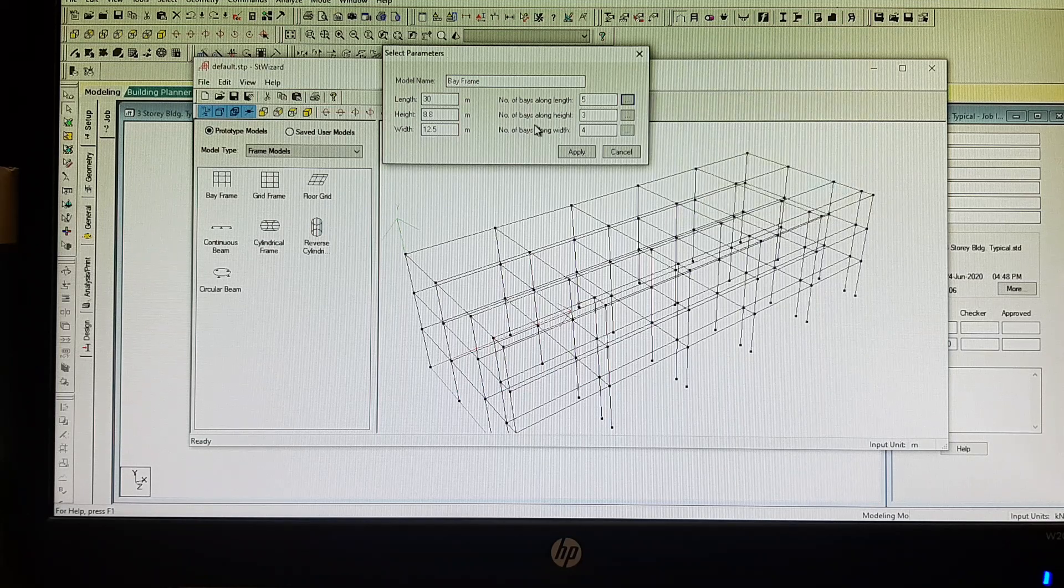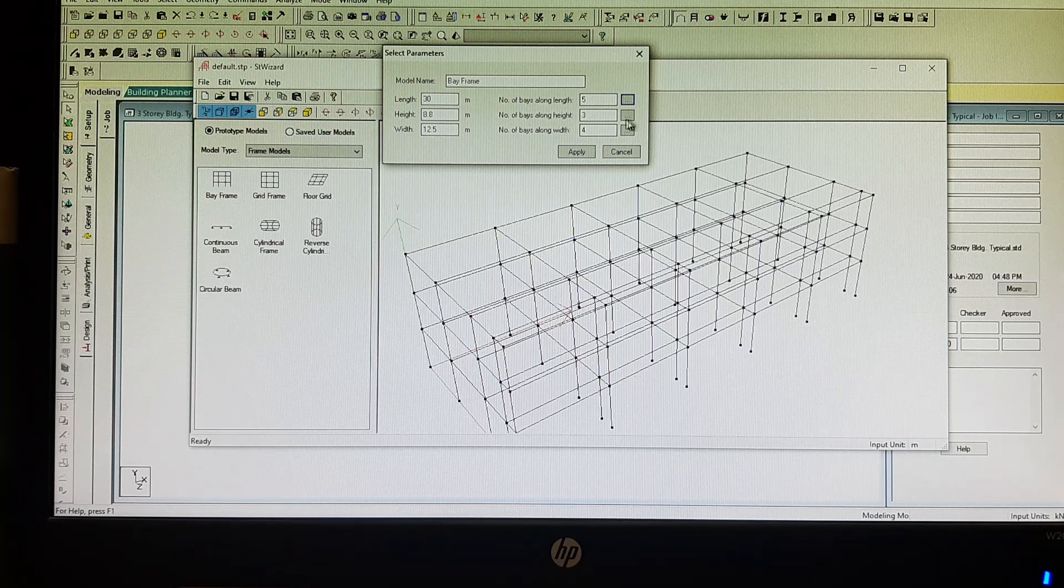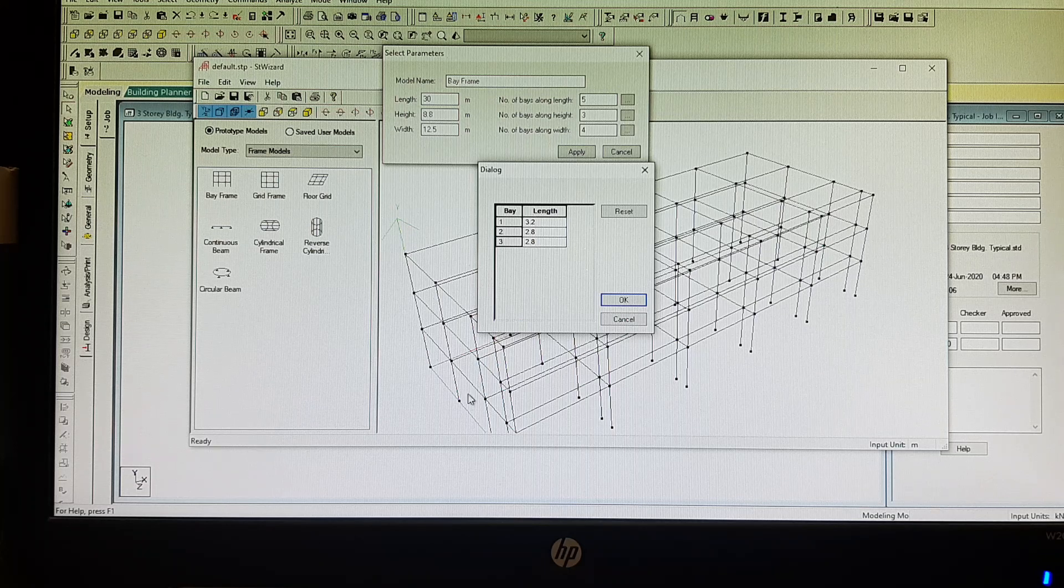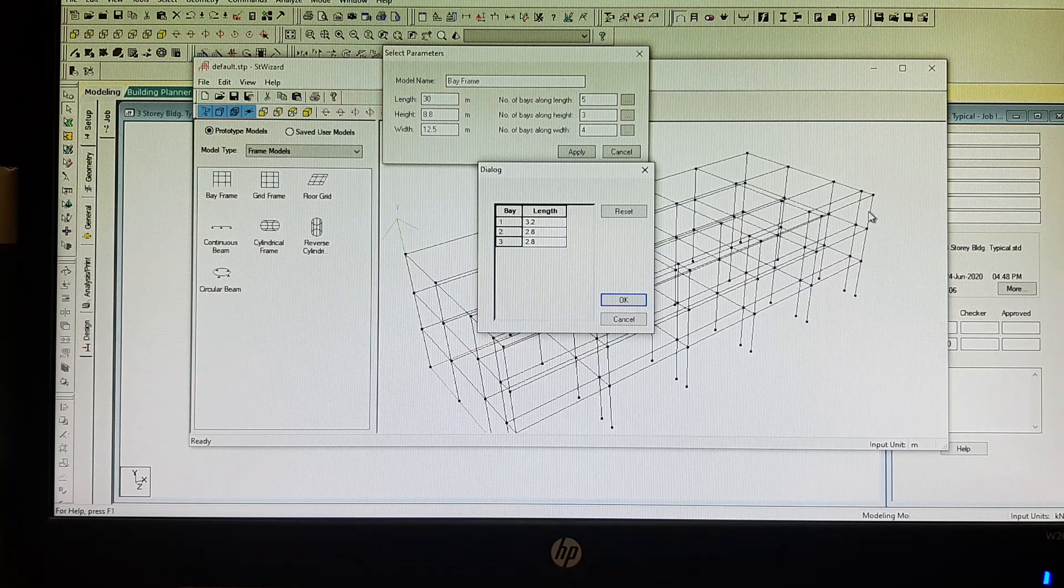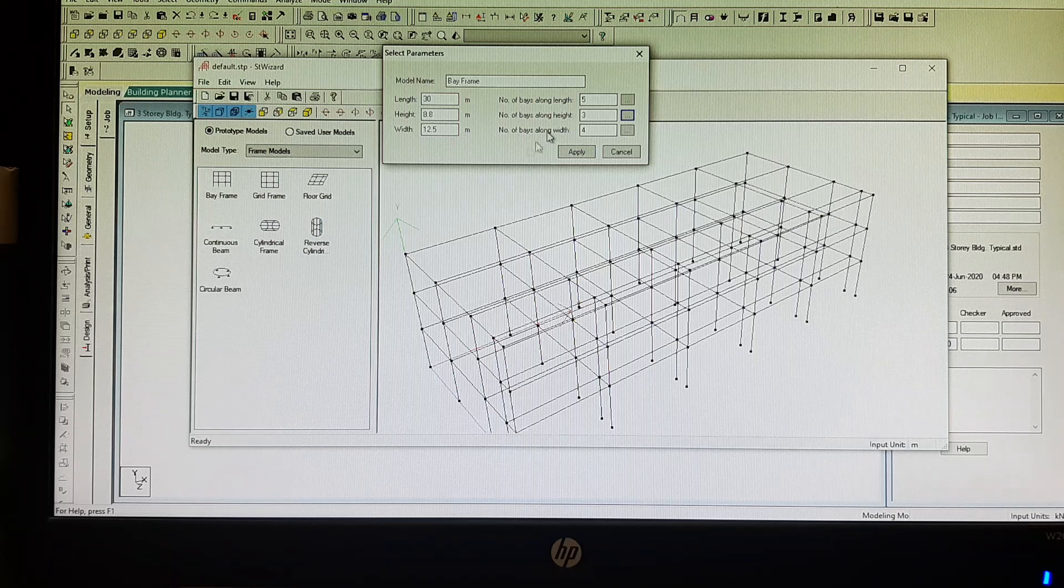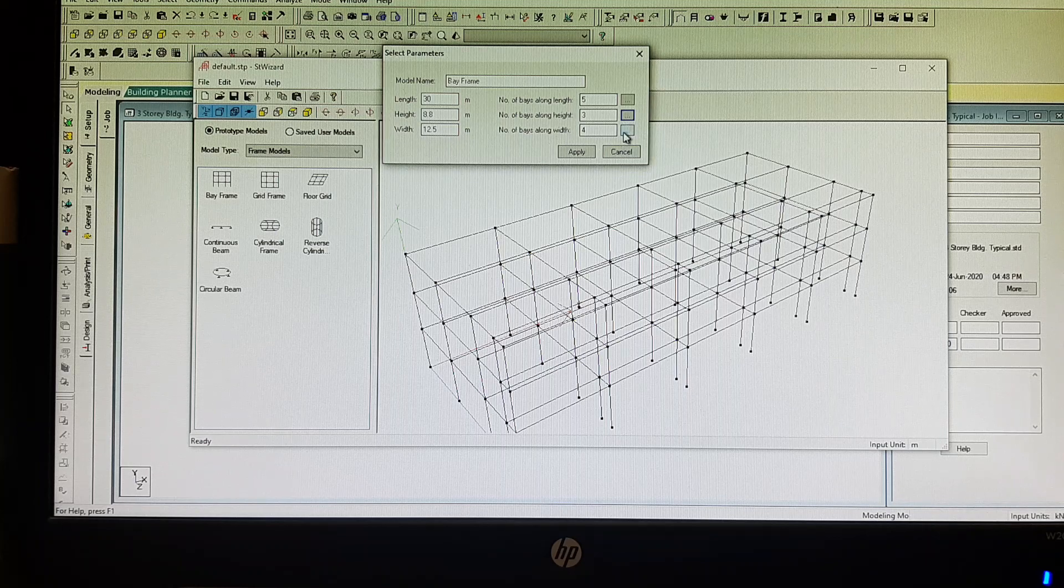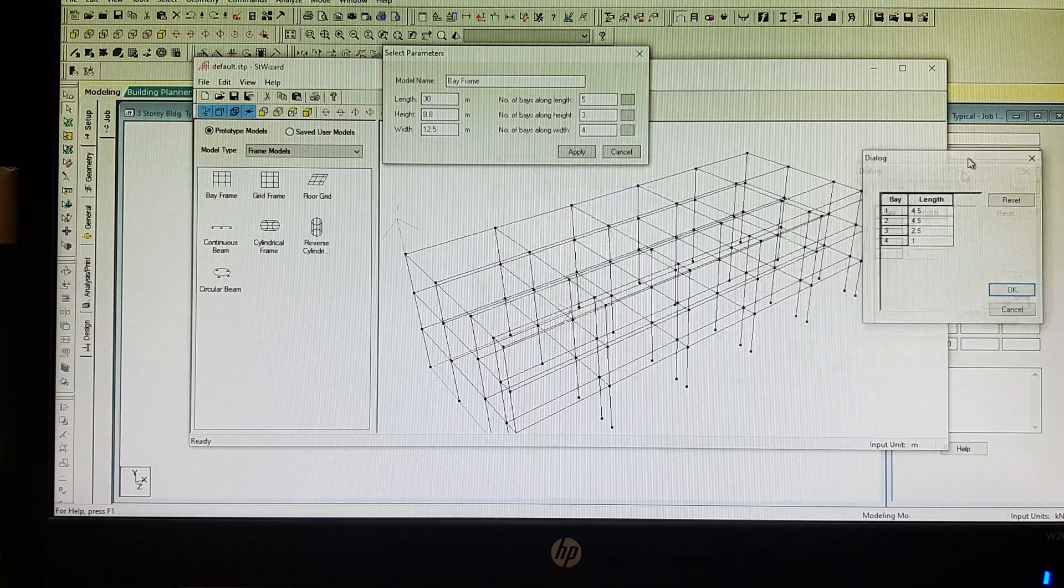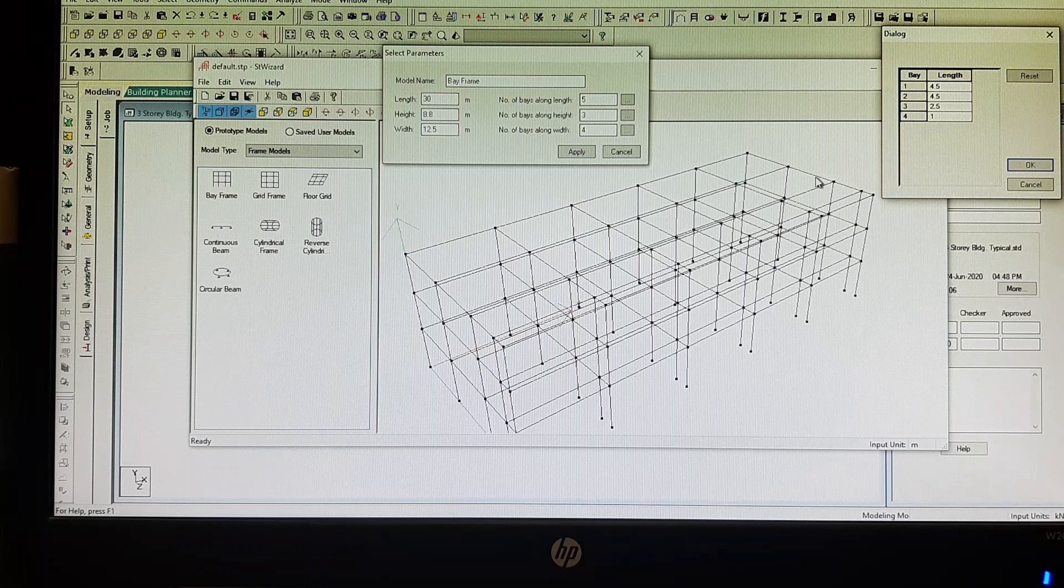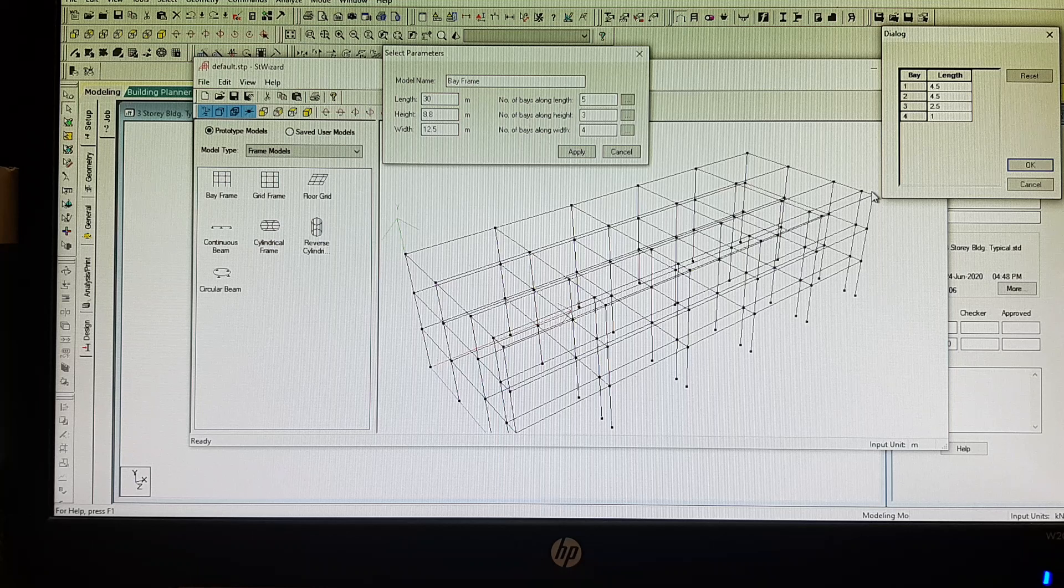Number of bays along height, this is my height: 3.2, 2.8, 2.8. And then number of bays along width, this is my width. I'll just check. The first bay is 4.5, the second bay is 4.5, the third bay is 2.5, and the last bay is 1 meter.